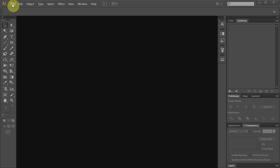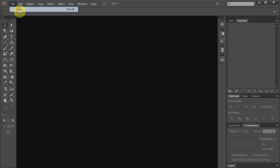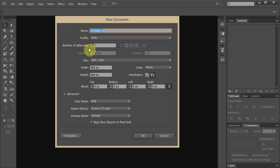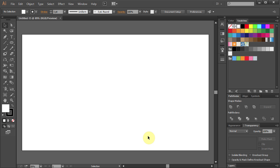Let's go to File and make a new document. File, New and for Profile choose Web. Click OK.